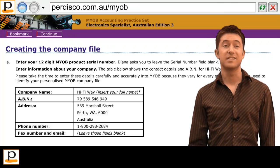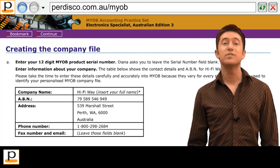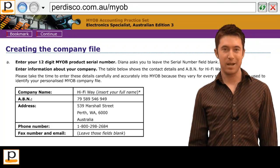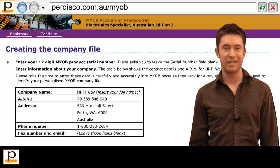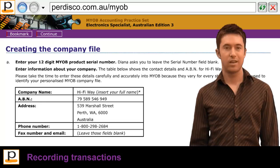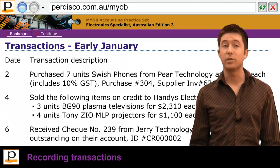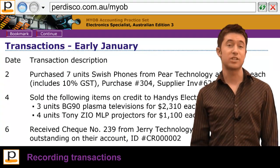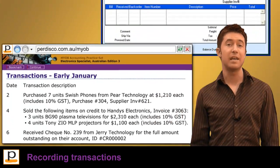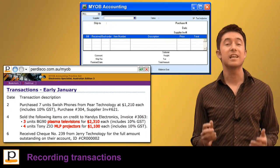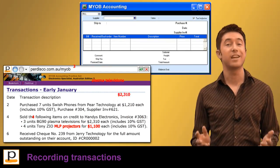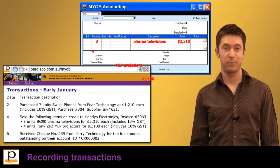Students start the practice set by using MYOB to set up a company they've been assigned. They are then provided with a list of transactions for the month of January, which they enter into the MYOB accounting software.